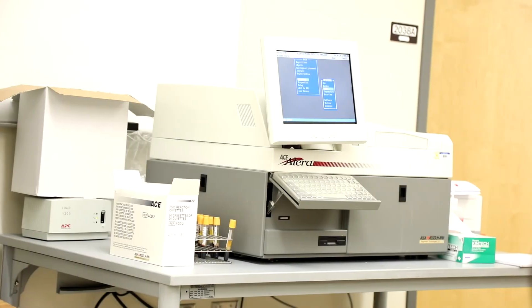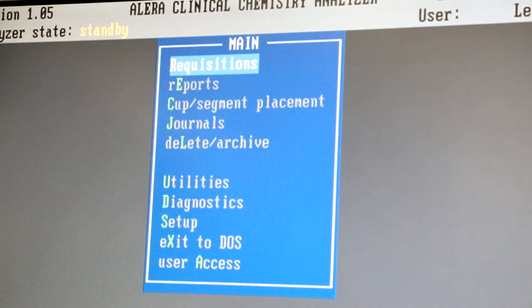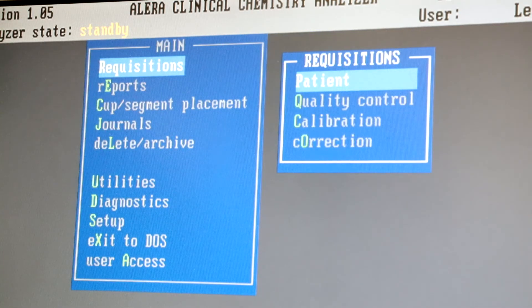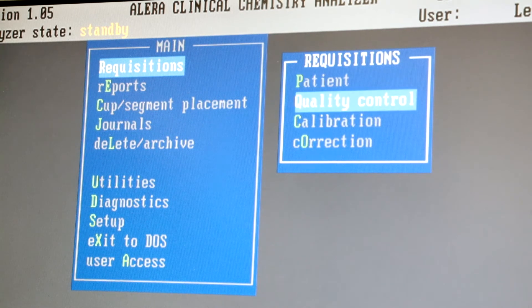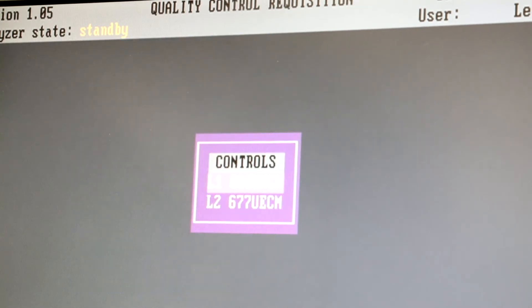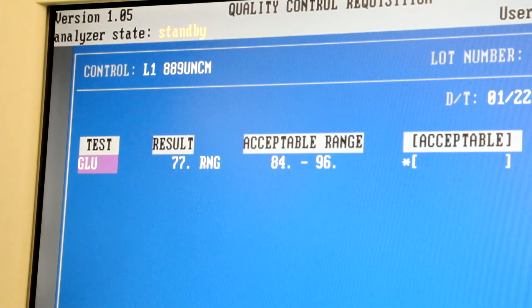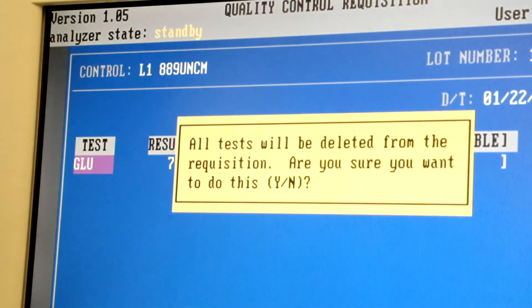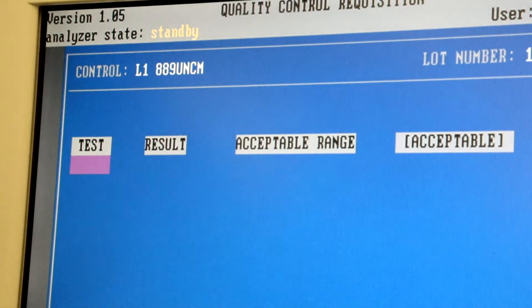To run Daily QC on the main menu, select Requisition and then Quality Control. Select L1 to order the tests for L1 QC. Press F6 to clear previous testing and then Y to delete the tests.